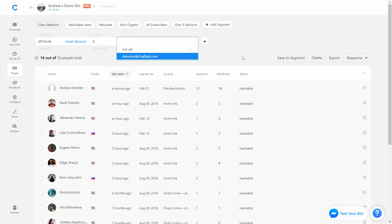So obviously this is a super small sample size, but you can see that you can easily determine which was more effective. Providing the discount in this case was more effective. We captured one email address versus not providing that discount, we did not capture any leads.